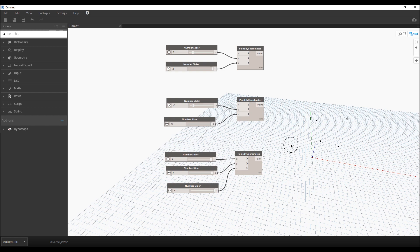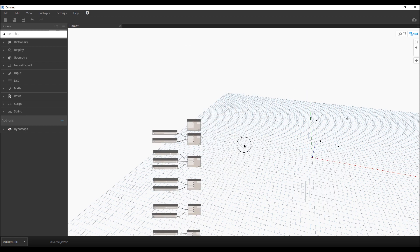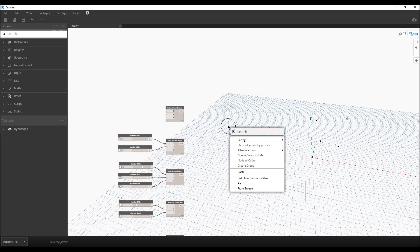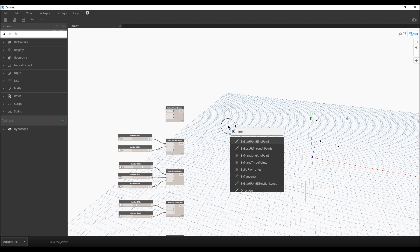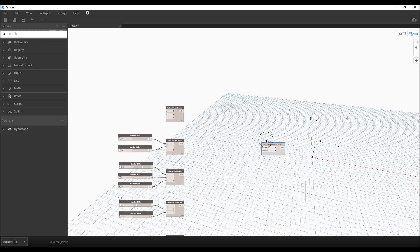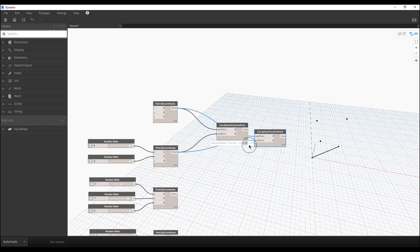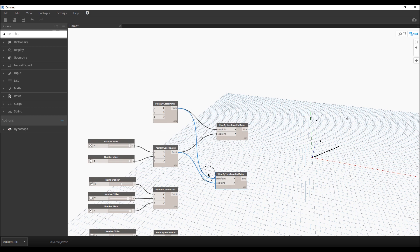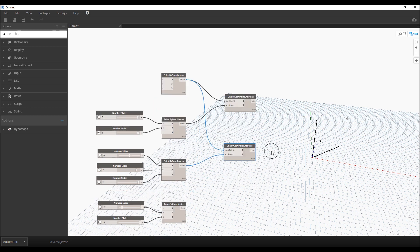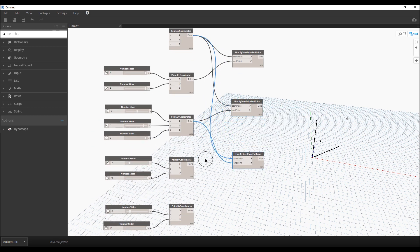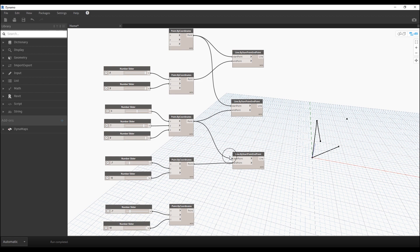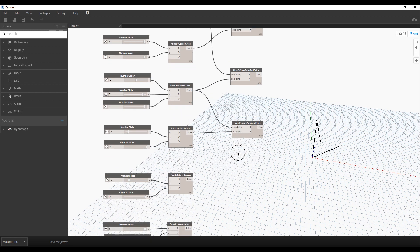Now we should create the lines. You'll understand the shape better once we create the lines. Right-click on your screen, search for Line, and you'll see 'by Start Point and End Point' — you only need two points to create a line. Let's connect the first two points and we get the first line. Copy that node and connect the next pair of points to get the second line.